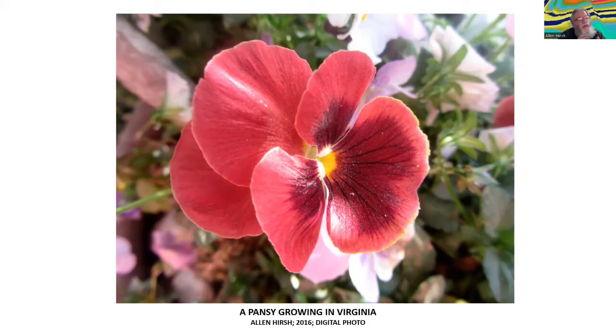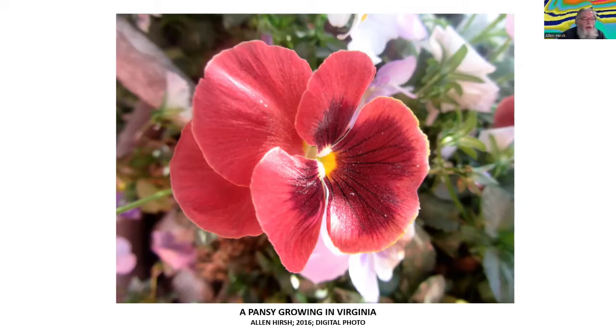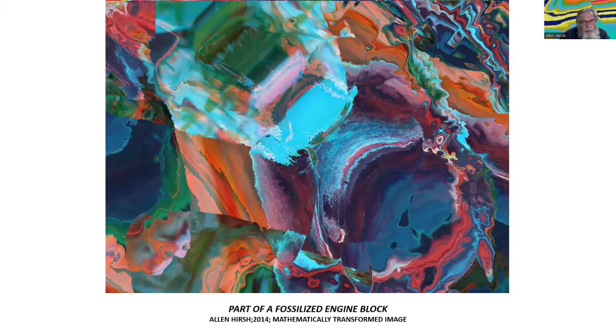This is a photograph of a pansy, of course, that I took at Greenspring Gardens, a lovely little botanic garden in Northern Virginia in the suburbs of Washington, where I live in the Maryland suburbs of Washington. And so now I'm going to show you a multiply transformed hybridization of the pansy with the lantern in the doorway.